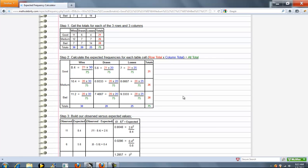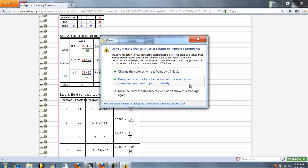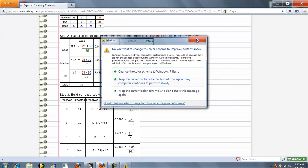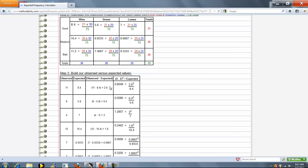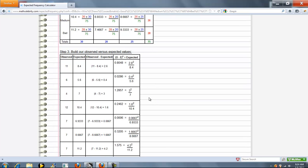The next step is to take all the values from your contingency table, the raw data values, and that's your observed value. Your expected value is the values we calculated in these cells. Next, we take the absolute value of the observed minus the expected. Finally, we take that value squared divided by your expected value.